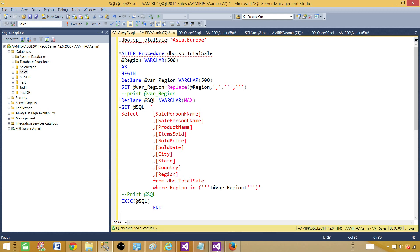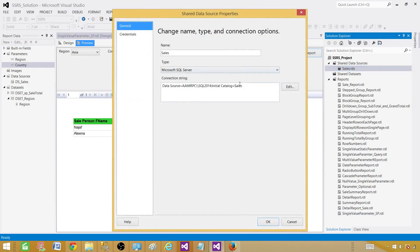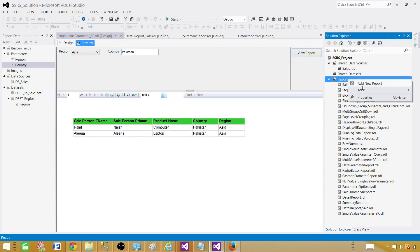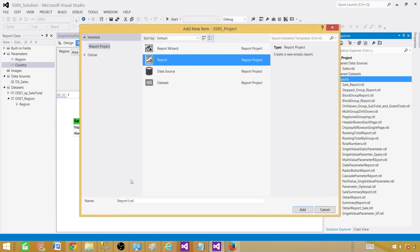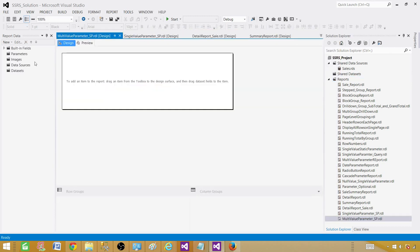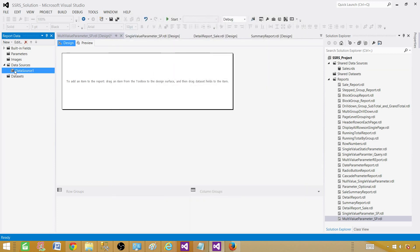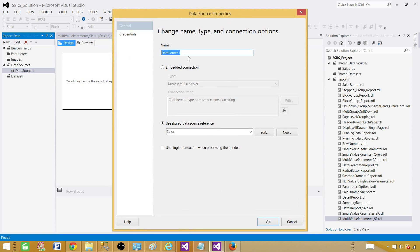Now let's go ahead and create a report. We need a shared data source pointing to our sales database. Click on Reports and go to Add New Item — create an empty report. We call this one Multi-Value Parameter Stored Procedure. On the data source tab, right-click and add your data source — we can use the shared data source since we're pointing to the same database. Always put a nice name for your data sources.